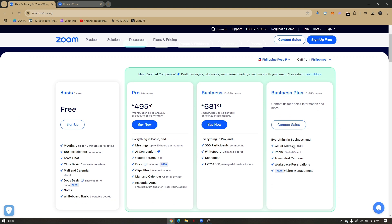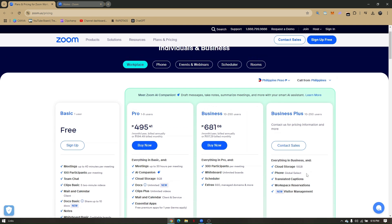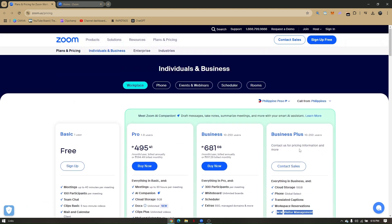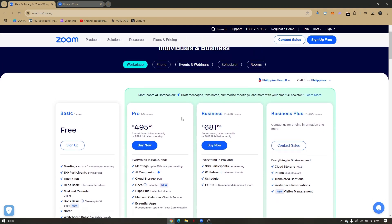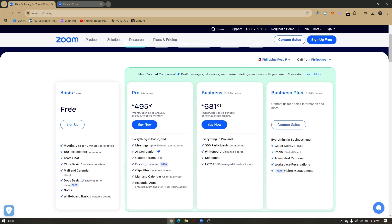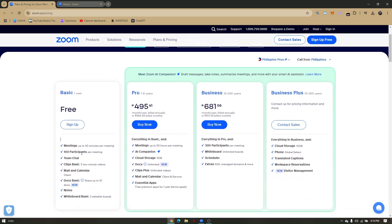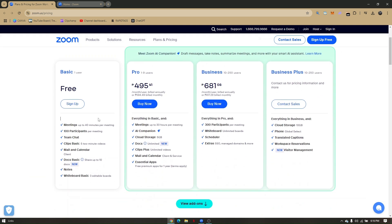With Business Plus, your cloud storage increases to 10 gigabytes, and you get phone for global select, translated captions, workspace reservations, and visitor management. Now let's go ahead and tackle the Basic subscription on Zoom - it's called a subscription but you don't have to pay anything for it.